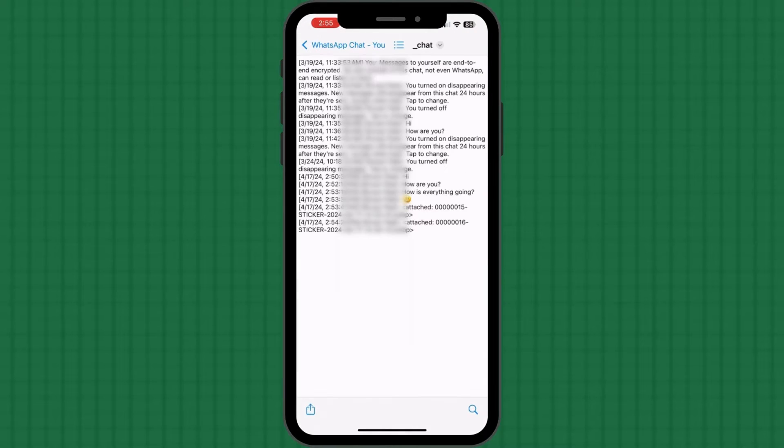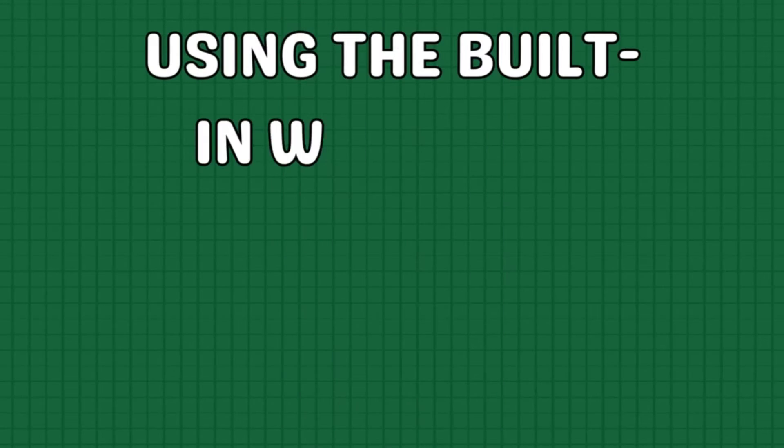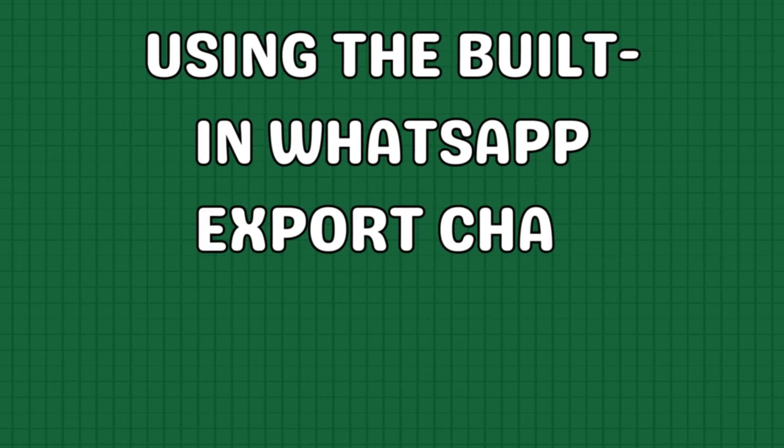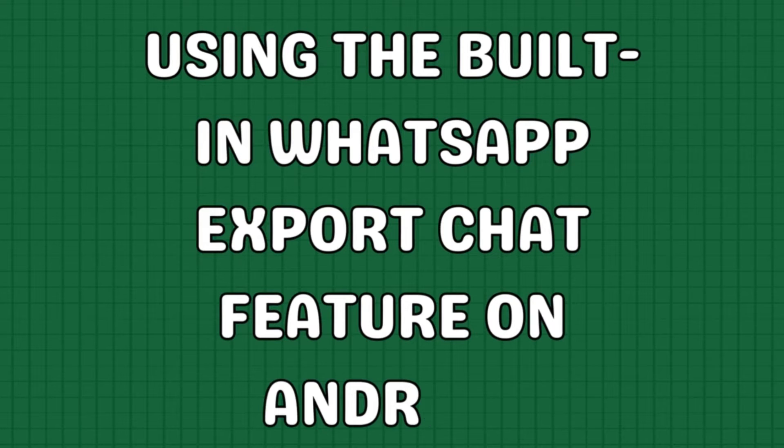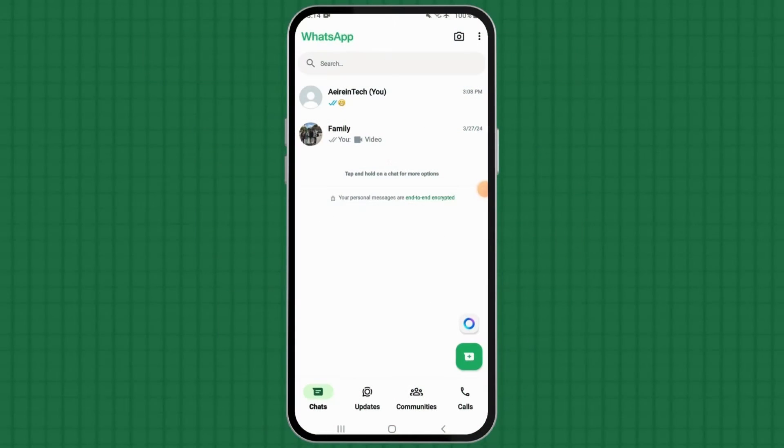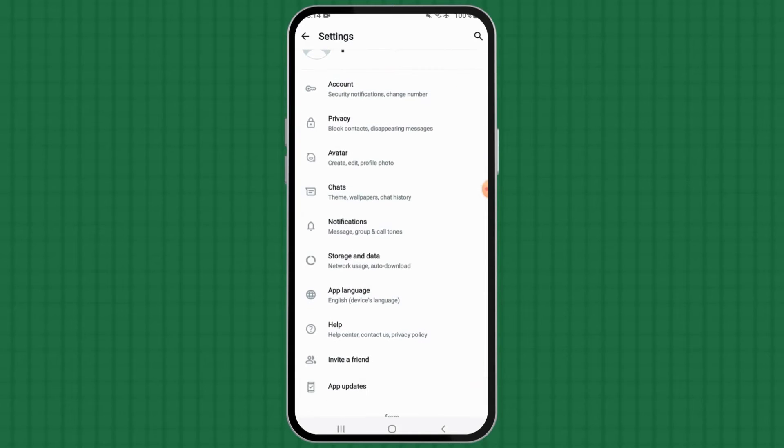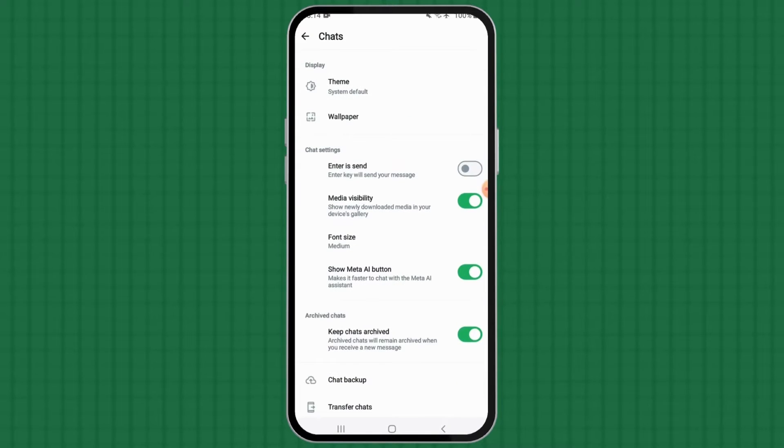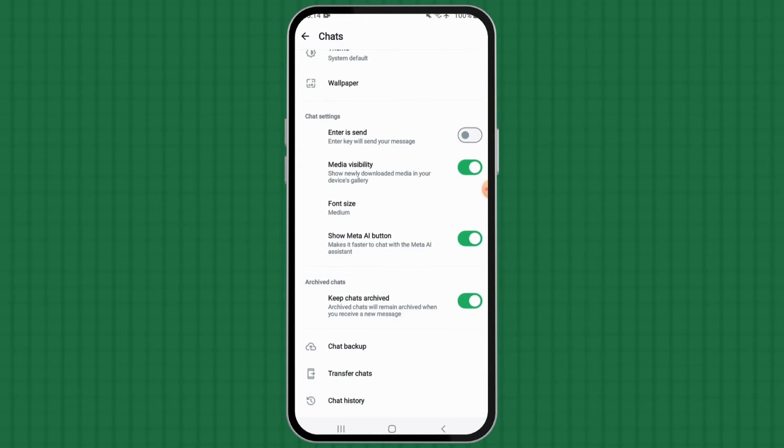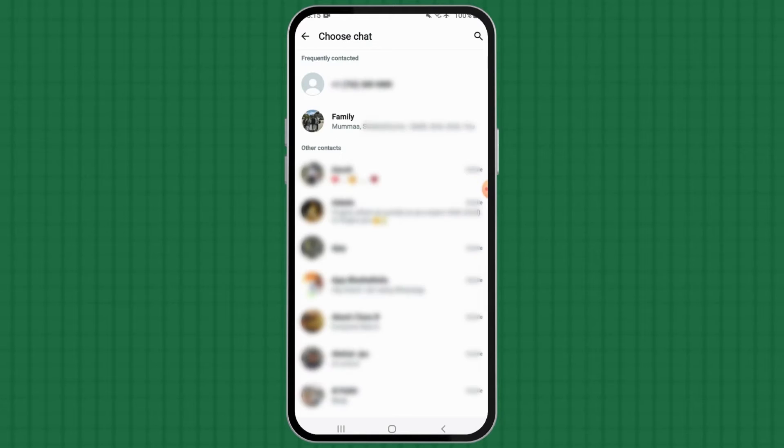The file will be shared as a zip document. Using the built-in WhatsApp export chat feature on Android, launch WhatsApp on your Android device. Tap the three-dot icon from the top right corner. Select the settings option. Choose chats to proceed. Hit the chat history option. Choose export chat.